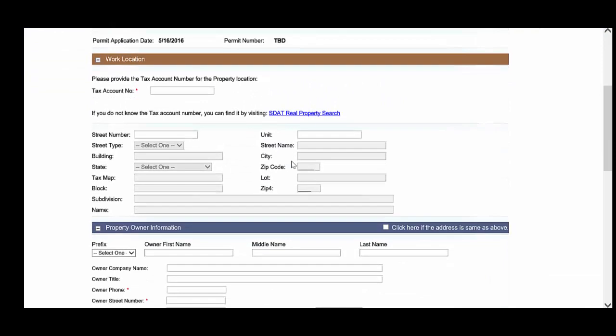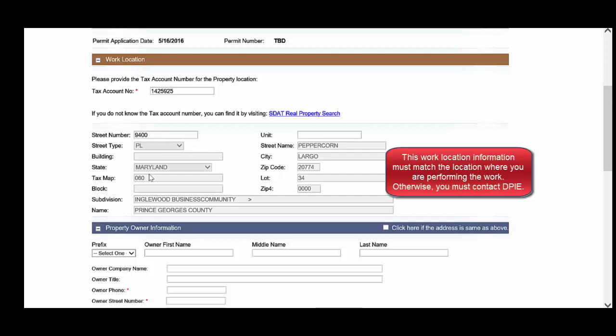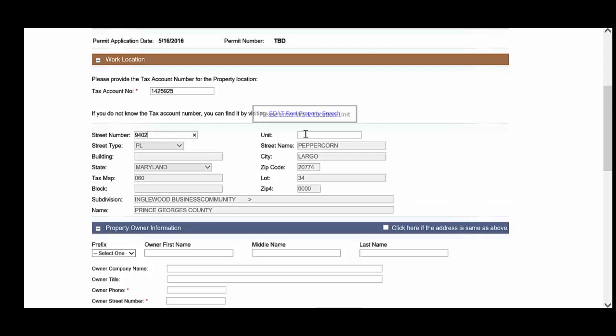Under the Electrical Permit, you will notice there is a location. This is triggered by the tax account number. The tax account number is publicly available, and if you don't know the tax account number, you can find it by clicking the SDAT Real Property Search link. Once you've entered the tax account number, you will notice that the address information is completed automatically. The only two options that you can edit are the street number and unit, and this is for minor changes. For example, if the property that you're working in is 9402, maybe within a strip mall or an apartment complex, you can also put a unit number here as well.